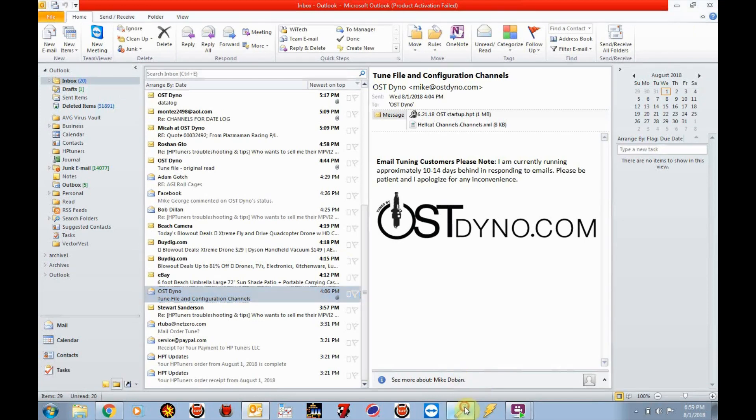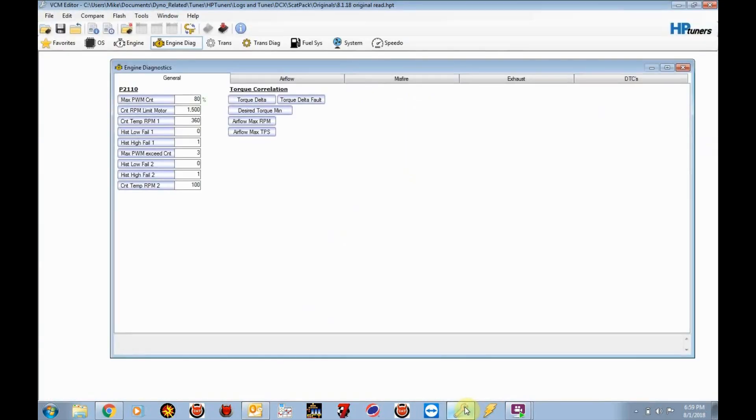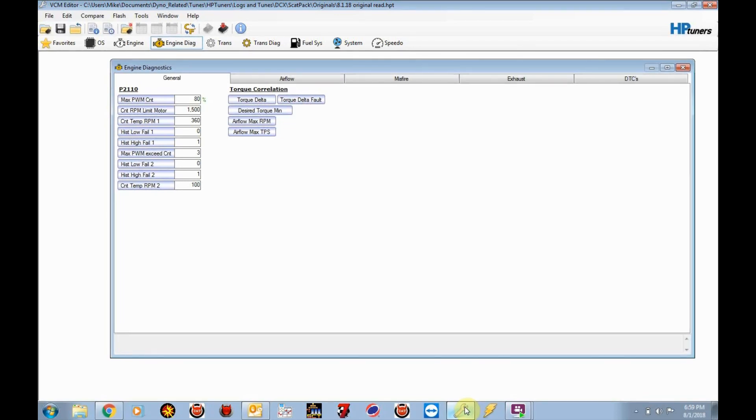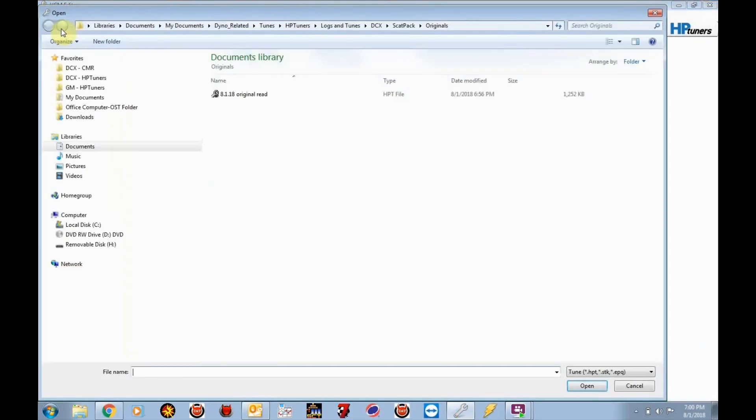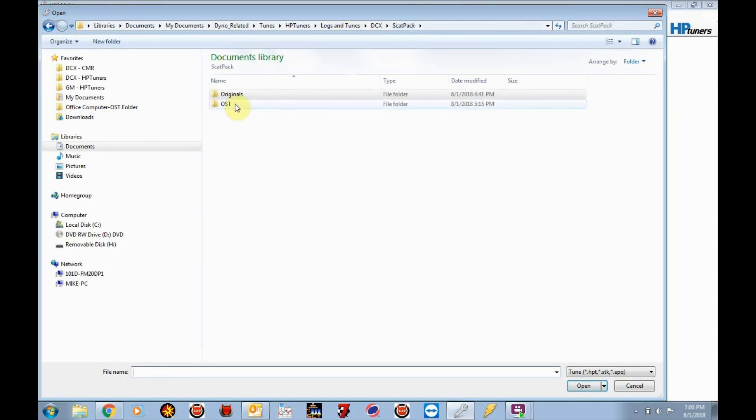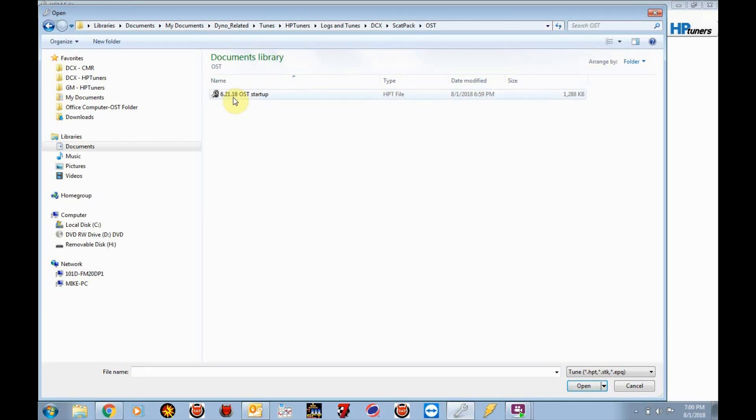So, now I'm going to go ahead and open up HP Tuners. Again, I actually kept the VCM editor open. We're going to connect your MPVI2 to the car. USB to the MPVI2. And then USB cable into your laptop. Turn the key on, the ignition on, on the run position in your car. You're going to go to file. Open. I'm going to go to the folder where we saved this. Under OST. And we're going to select this file. OST.